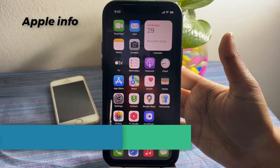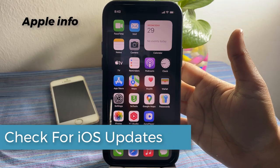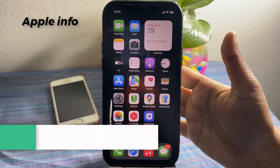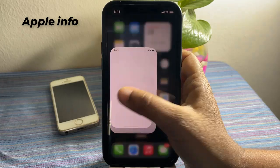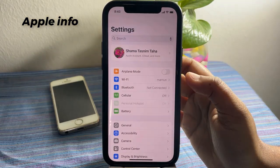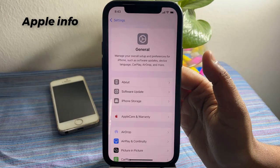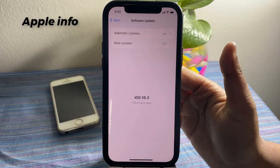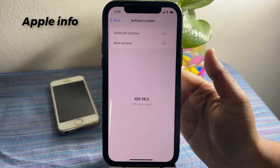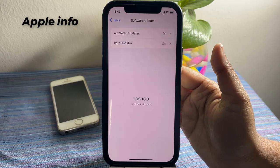If that did not work for your battery draining, then try to check for future iOS updates. Open the Settings app on your iPhone, tap on General, then tap on Software Update. If there is any software update available, try to update the software.